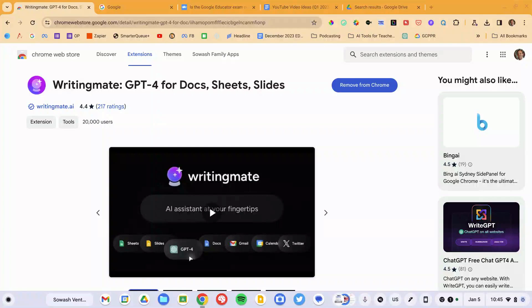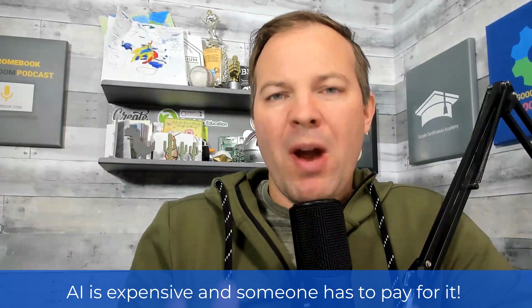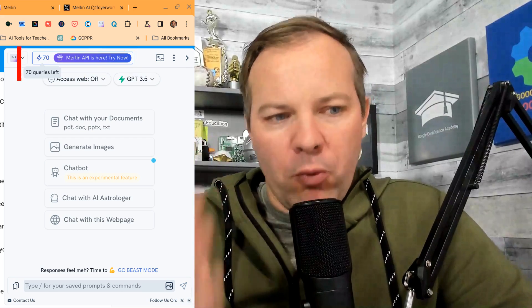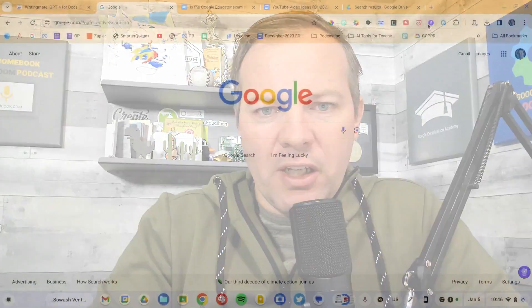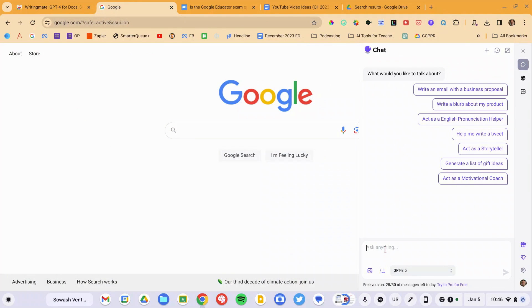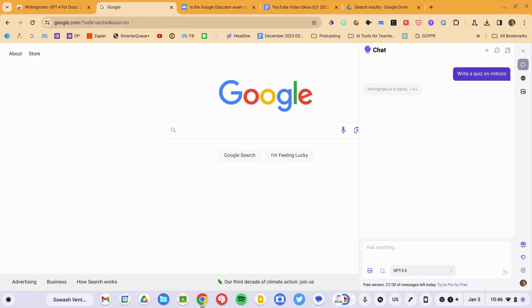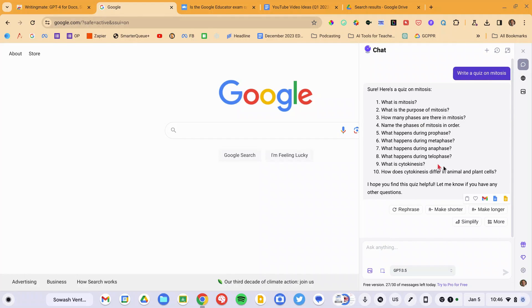Our second AI Chrome extension is WritingMate. It has some similarities to Merlin, but I'd encourage you to have both available, because there's one important thing to know about AI tools: they're expensive. Every AI tool I'll show you has a free version, but it is limited. Merlin allows 100 uses per month; WritingMate allows 30 uses per day — that's just because AI is expensive, and the computational cost is very high. You're probably going to have to install multiple tools and bounce between them unless you purchase a subscription. Clicking the crystal ball extension gives direct access to ChatGPT — I can say 'write a quiz on mitosis' and it'll do that right there. One cool thing WritingMate offers: once you have your response, you can export it to Gmail, Docs, or Slides with a single click.